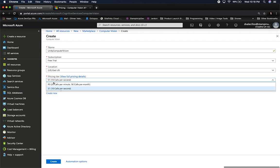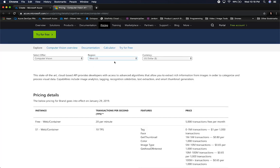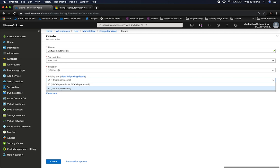I can use the free trial that I'm using right now, and then I can determine how many calls I want to do. If I do the F0, which is 20 calls per minute, they'll max out at 5,000 calls per month. Or I can use the S1, which is 10 calls per second. If you go into the pricing, it's going to give you a breakdown of all the pricing that is available. I selected East US.